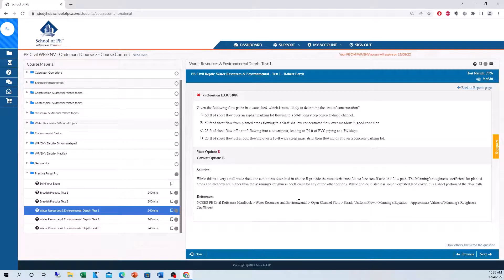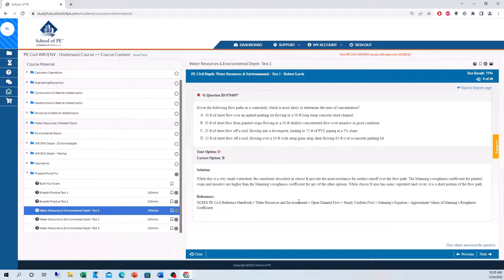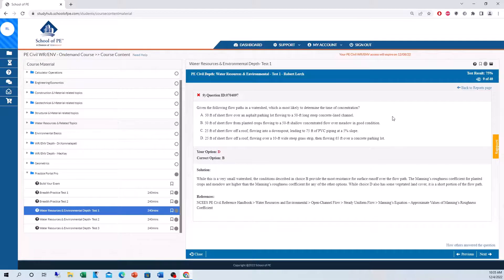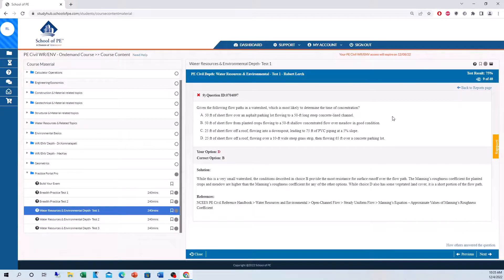This is why I love the Practice Portal Pro. I was able to see my scores, a breakdown of all the topics, and of course, all the solutions to the problems I got incorrect. Keeping in mind that timer and seeing how well my pace was as I went through all the practice exams. That is basically the Practice Portal Pro in a nutshell.